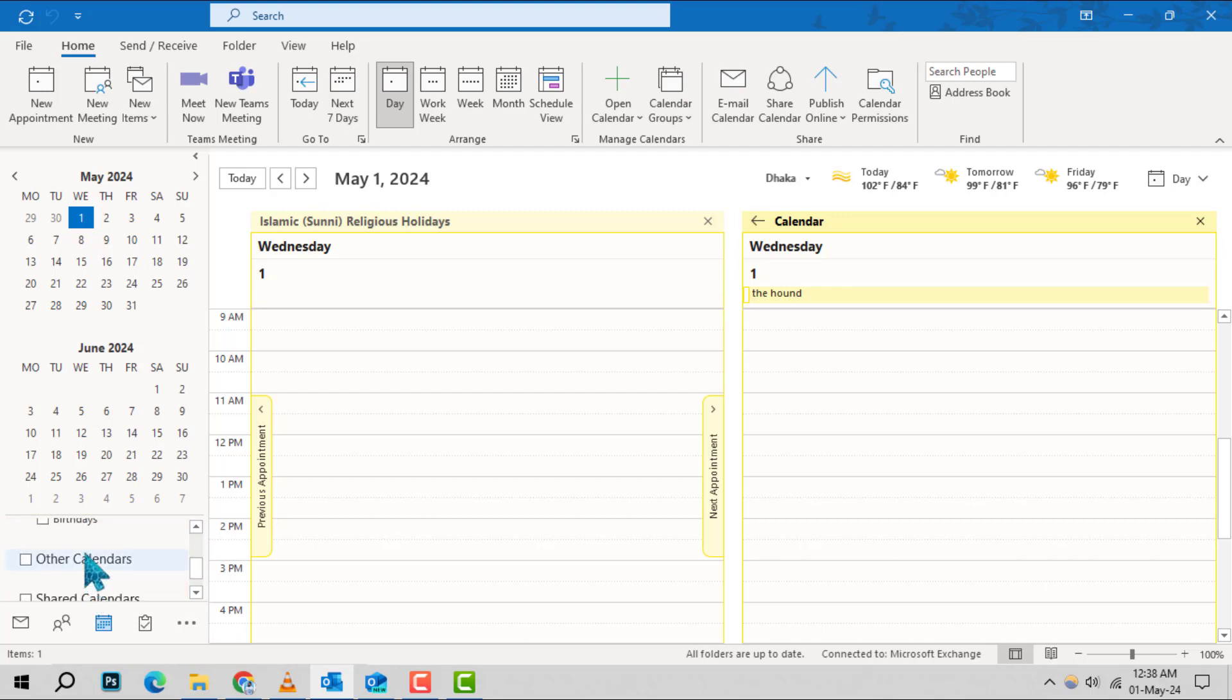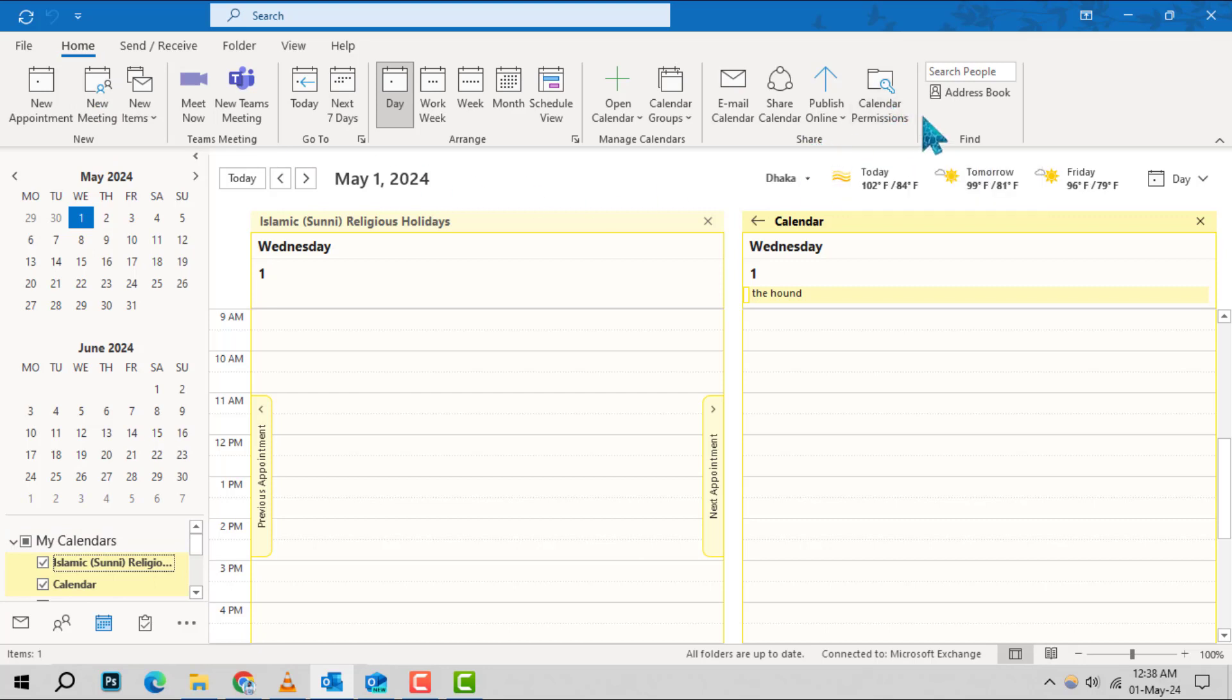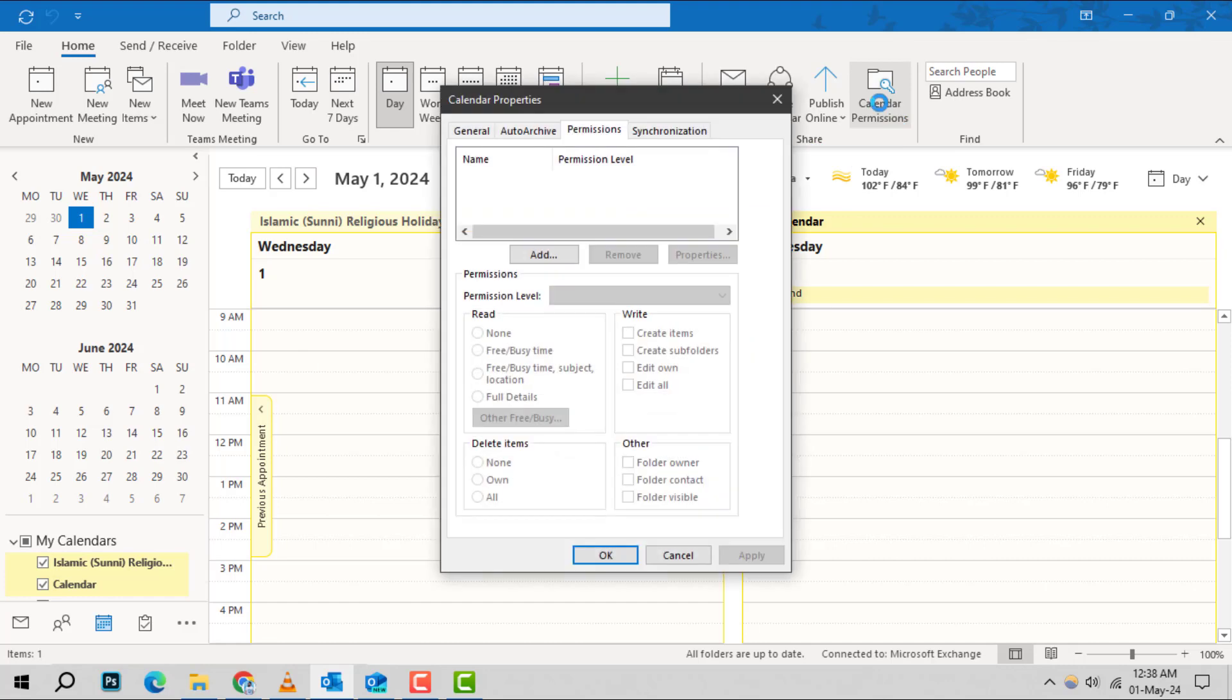Step 3. With your calendar selected, navigate to the Home tab at the top. Here, you'll find a group of options labeled Share. Click on Calendar Permissions within this group to manage who can see your calendar details.